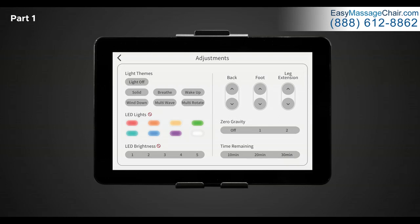Next is LED brightness. Here you have the option to choose your desired LED light brightness. There's five different options, one through five. Note, you may only choose desired light brightness in solid or multi rotate themes.